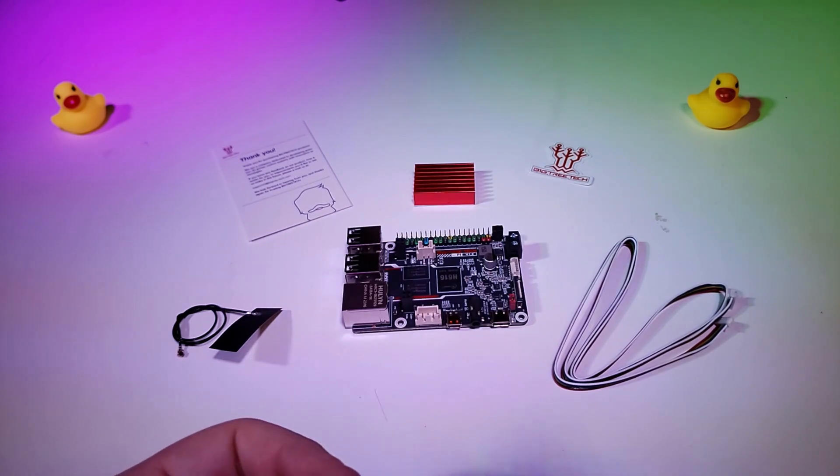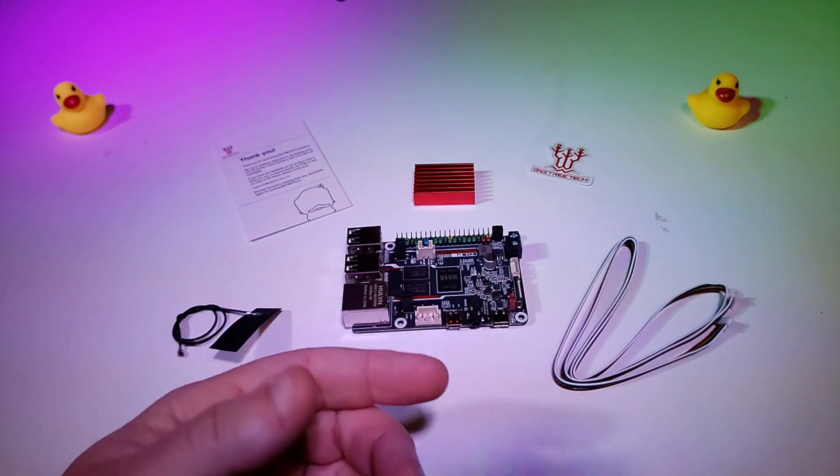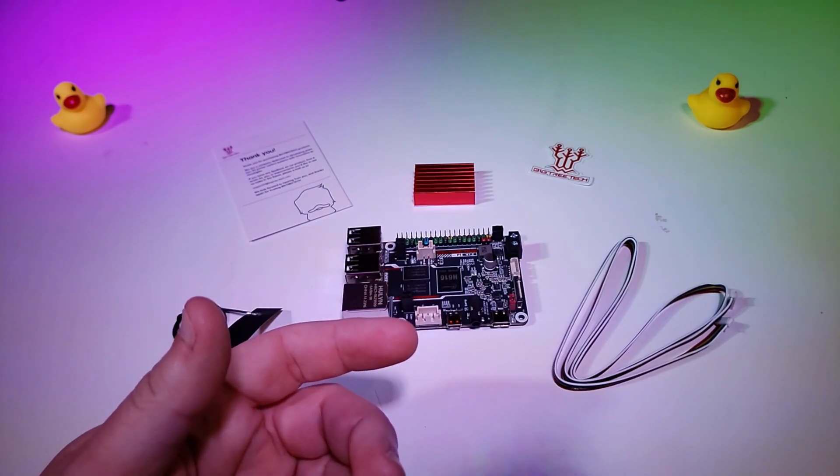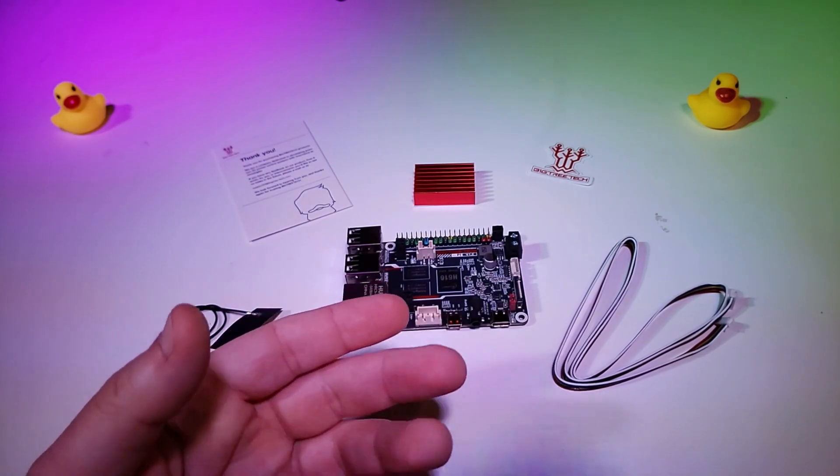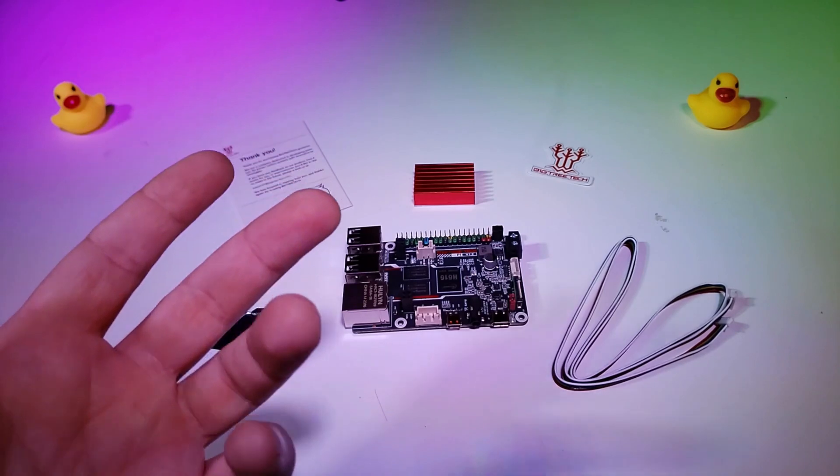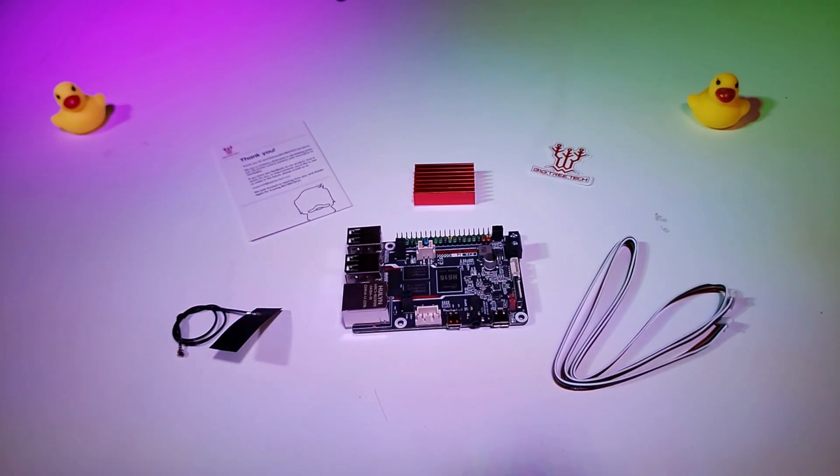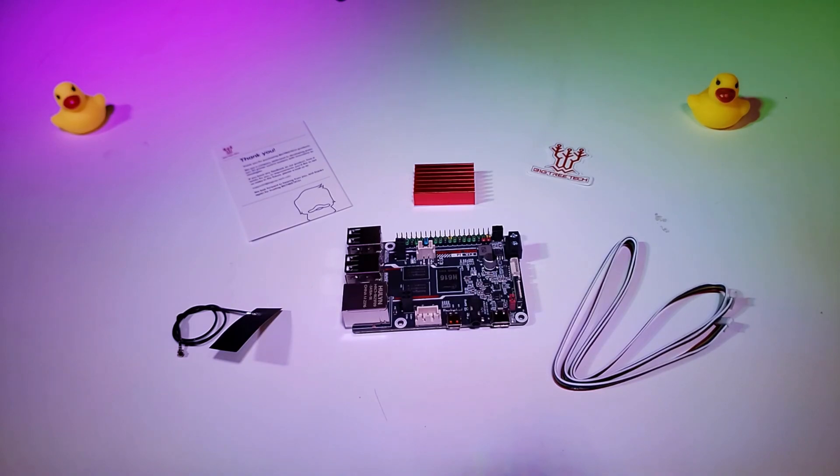Because this is basically a CB1, I should just be able to swap out the microSD card from one unit to the other and just be done with it, but what good would that be for video content? So thank you again Bigtree Tech and BQ for sending me this unit to test out, and with that, let's get into it.